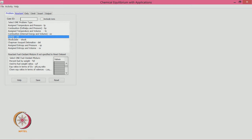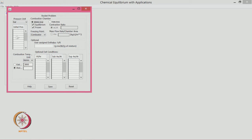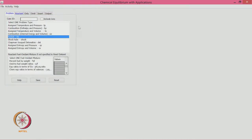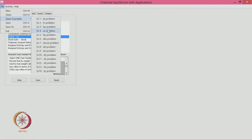For the rocket problem, you first click on it and a menu opens where you can define whether you want equilibrium or frozen flow conditions in the nozzle. You can click both, since the actual situation lies somewhere in between. You then give chamber pressures as input. Let us look at example problem 8, which is stated as a rocket problem.